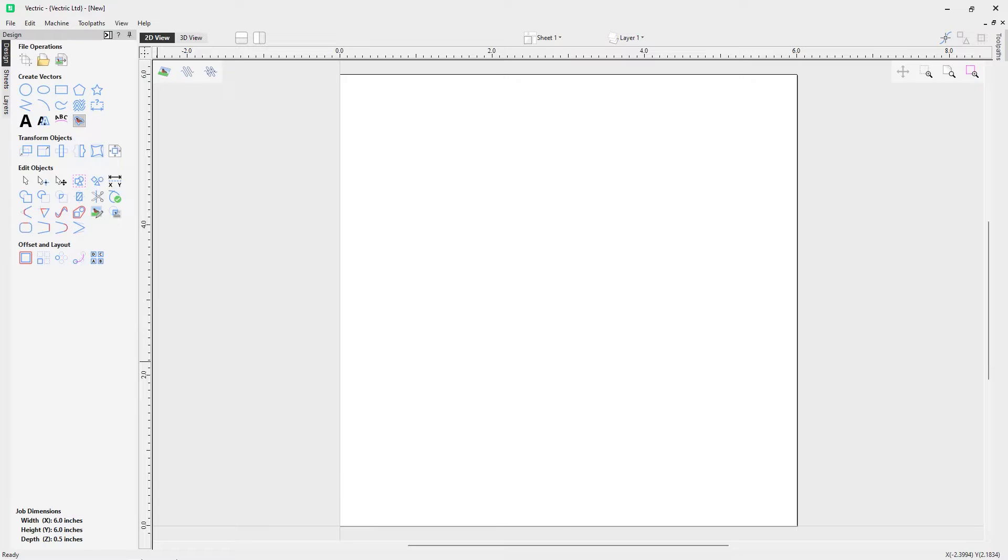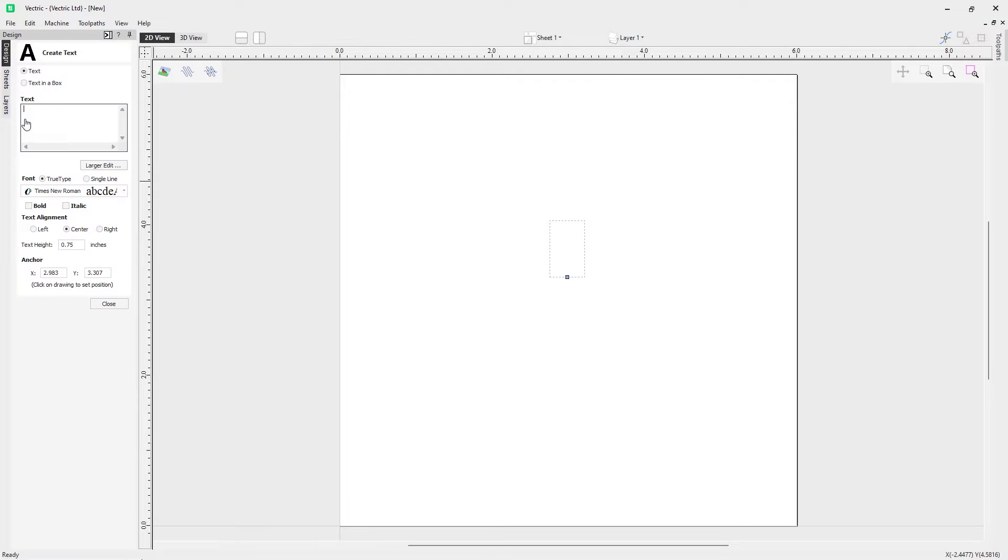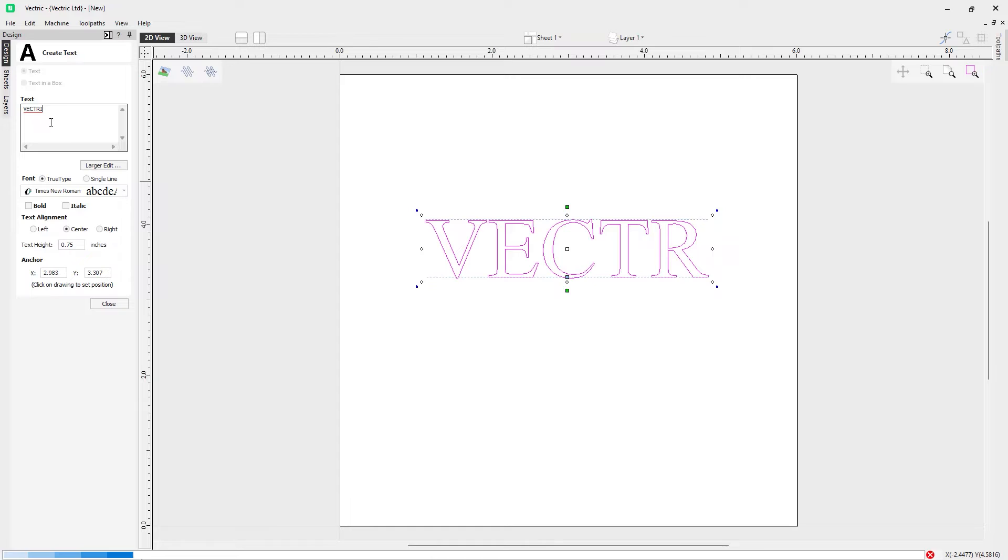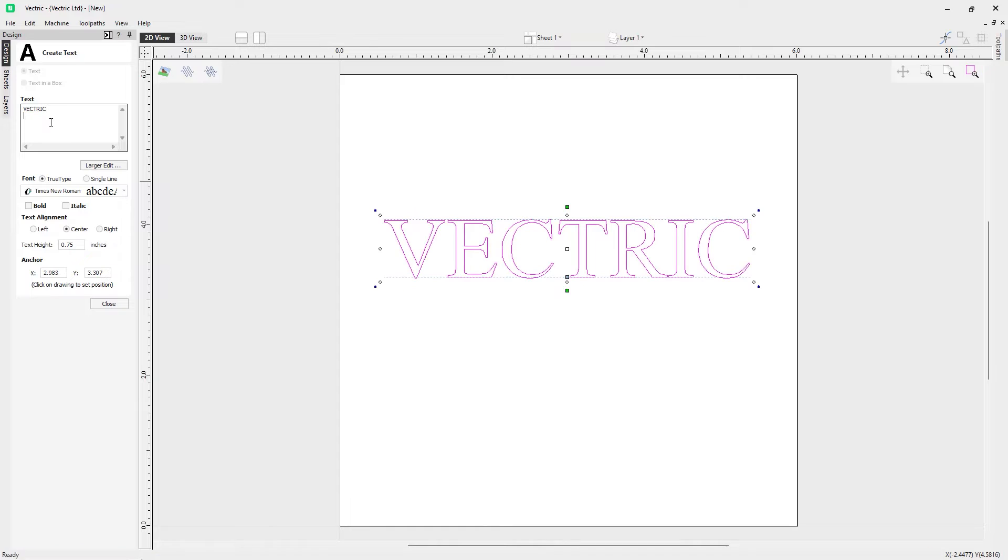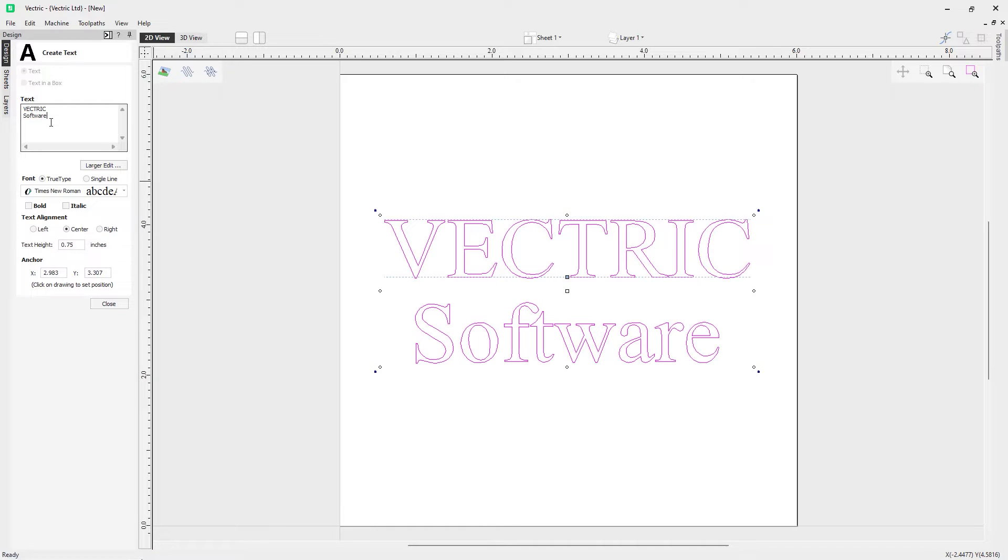In this short video we're going to show you how easy it is to edit your text. Over in the design tab to create vectors, we're going to click on this icon here that enables us to draw text. Here I'm just going to enter Vectric in the field and then software underneath.